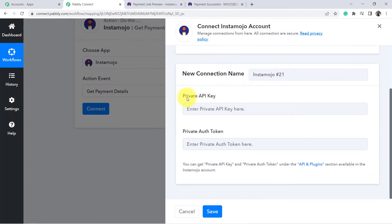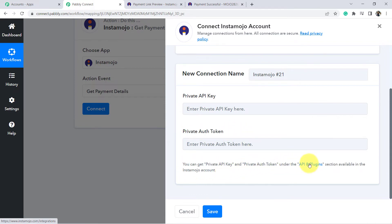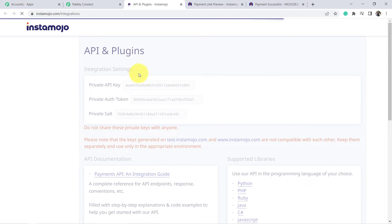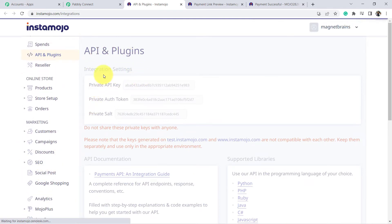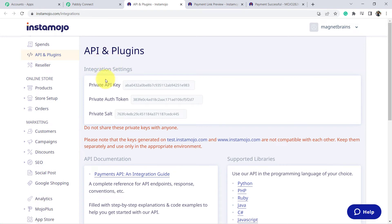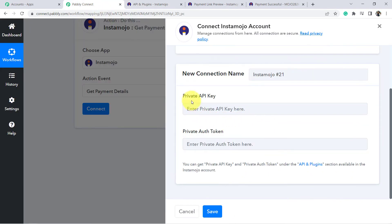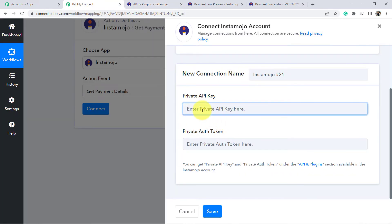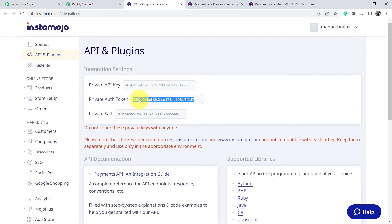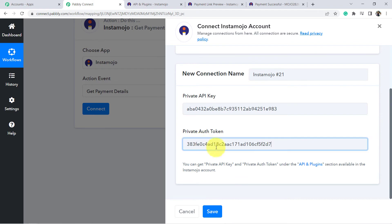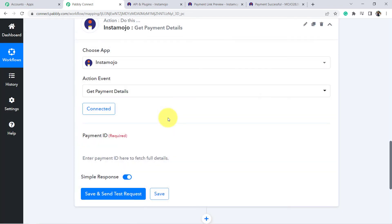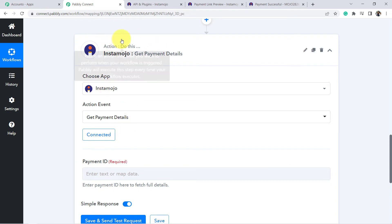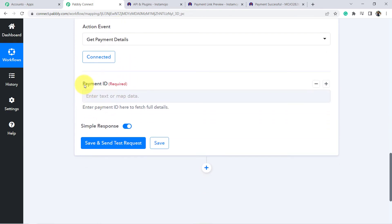To get the API key and auth token, click the provided link — since I am already logged into Instamozo, it redirects me directly to the API and Plugin section. Copy the Private API Key and paste it into Pabbly Connect. Then copy the Private Auth Token and paste it as well. Click Save — your Instamozo account is now connected with Pabbly Connect in the action step too. It will now ask for the Payment ID to fetch the full details.